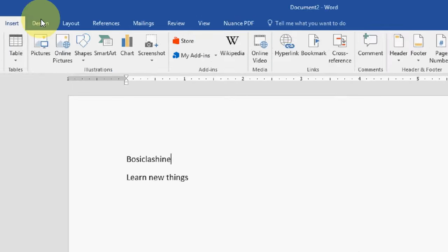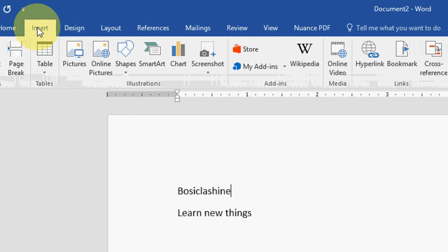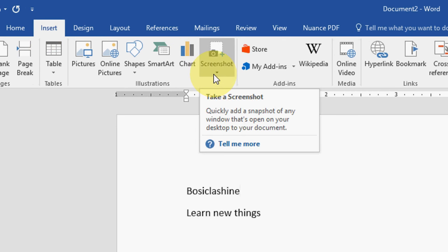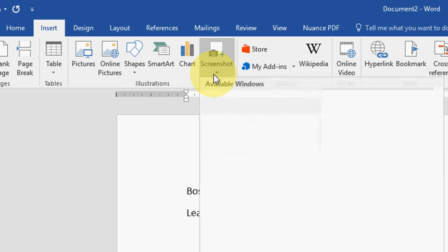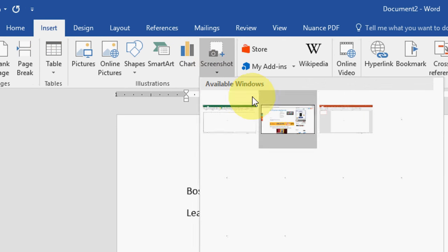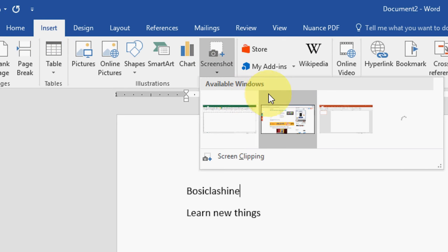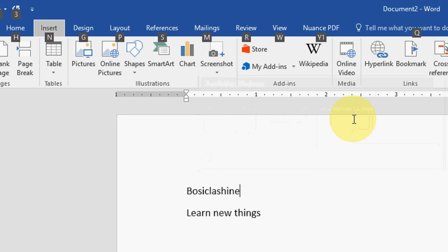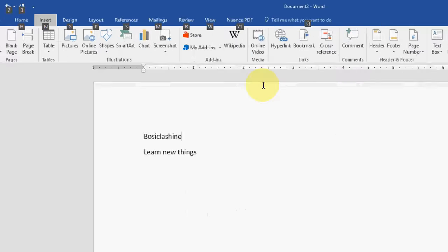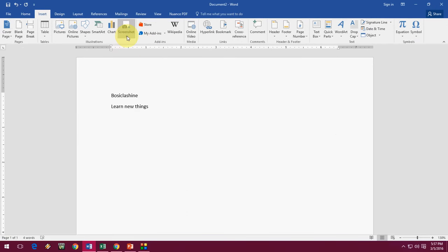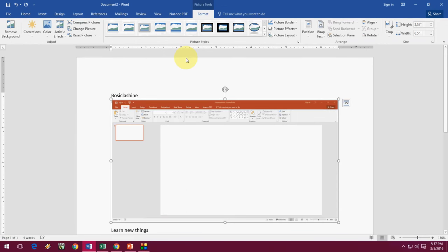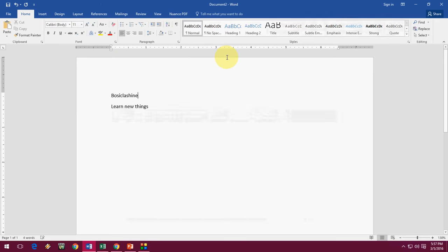Just click on Insert. Open a Word document, click on Insert, and here you can see the Screenshot option. Click on this. It will show you available windows, so just click here and it will automatically add your screenshot to the document. This is automatic screenshot from Word.